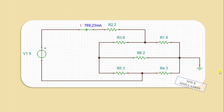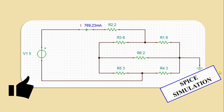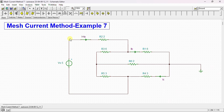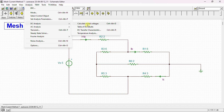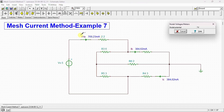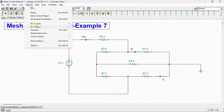After completing the calculation, we performed a simulation using a SPICE simulator to verify our results. Here is the circuit in the SPICE simulator environment: Vs is 5 volts, and the resistors are placed accordingly. Analyzing and calculating the nodal voltages, we can see that Ia equals 769.23 milliamps, and Ib equals Ic equals 384.62 milliamps.